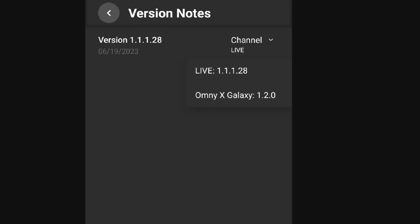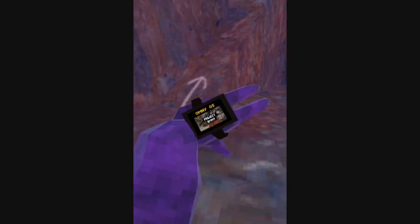What you're gonna wanna do is click Version. And then after you click Version, you're gonna see the little menu that you can change the version from. You're gonna wanna click on that, and then click on Omni X Galaxy. And after that, you're gonna wanna go back onto your headset and then update your game.